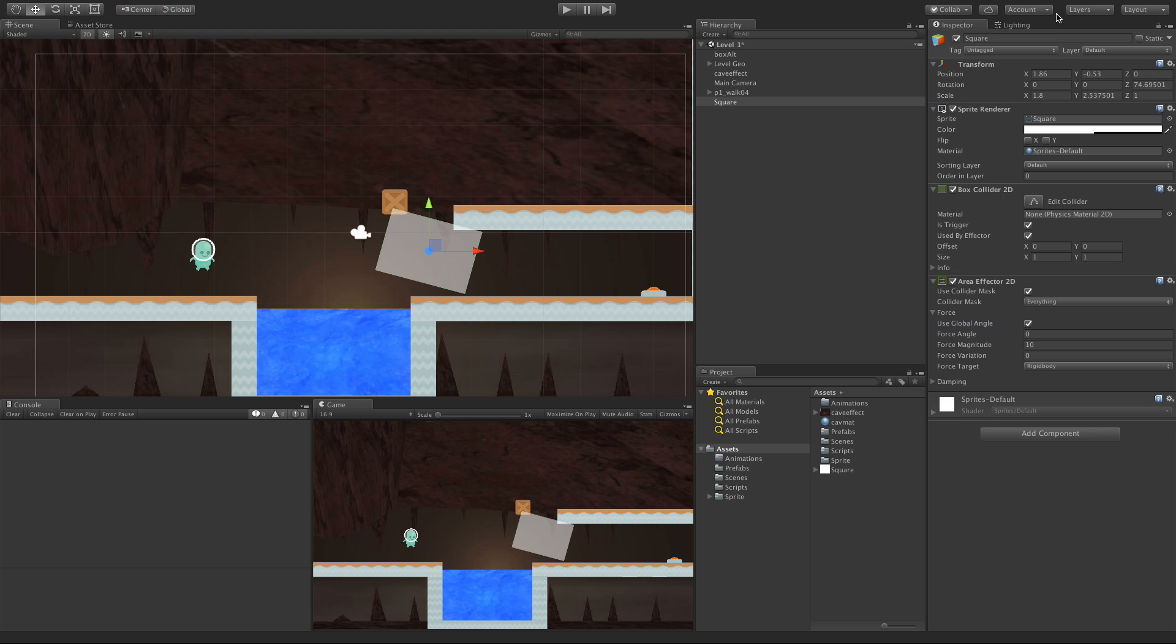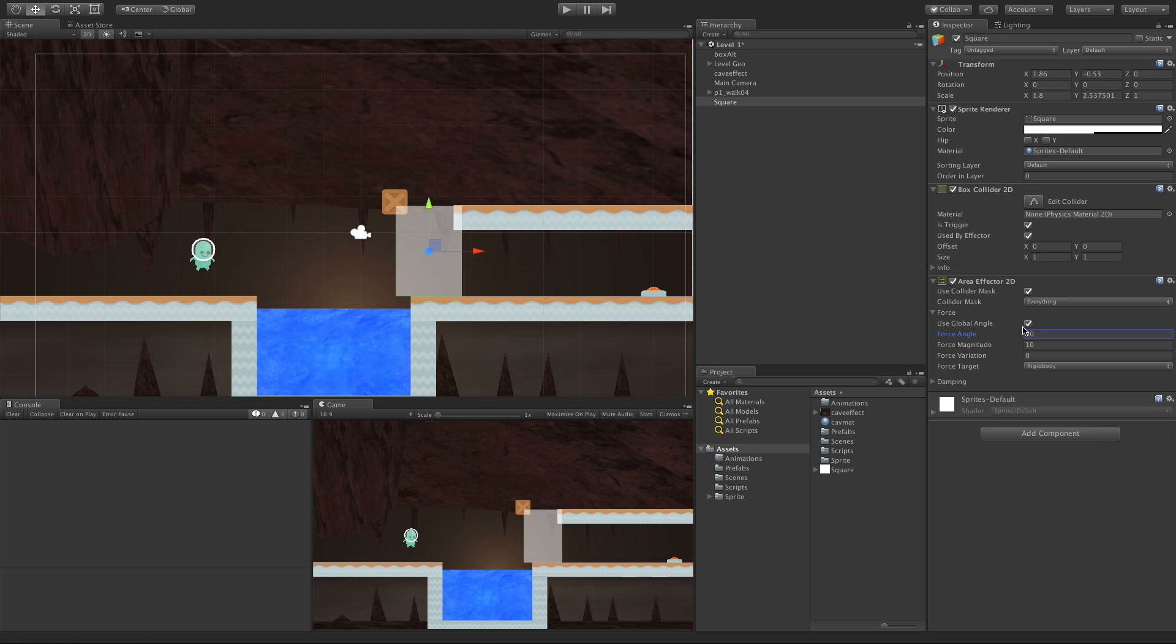I'm going to take this, set it back to zero. I'm going to take the Force Angle. I'm going to set it to 90. I'm not going to use Global Angle. So 90 degrees would be straight up. Just think back to your old high school geometry classes. We start at zero here. And then as we go along, this is 90 degrees. We keep going. This way here is 180. Down is 270. Then we come back around to 360 and zero.